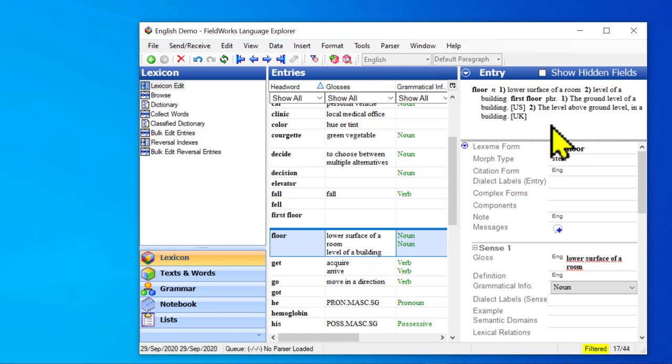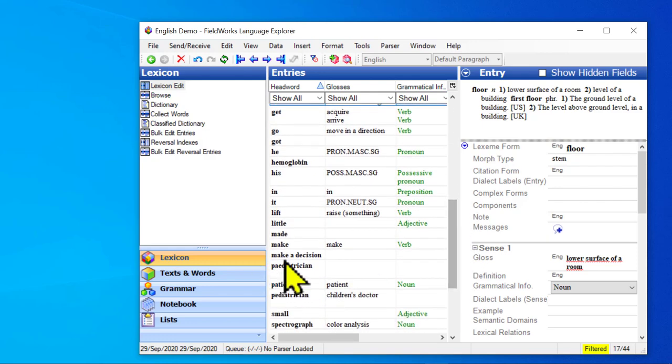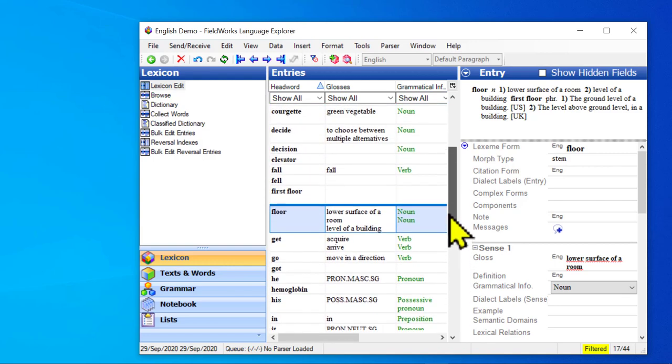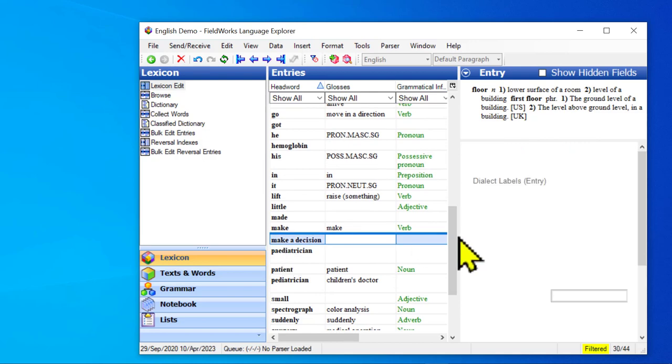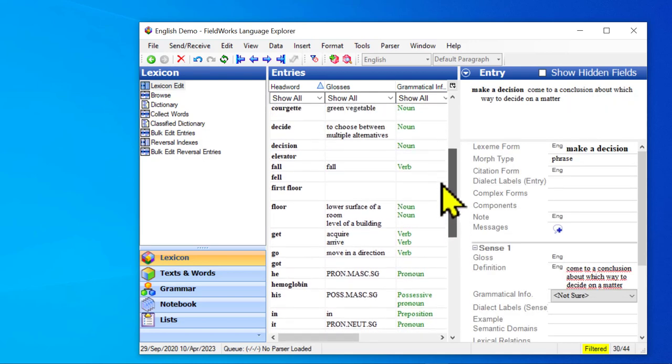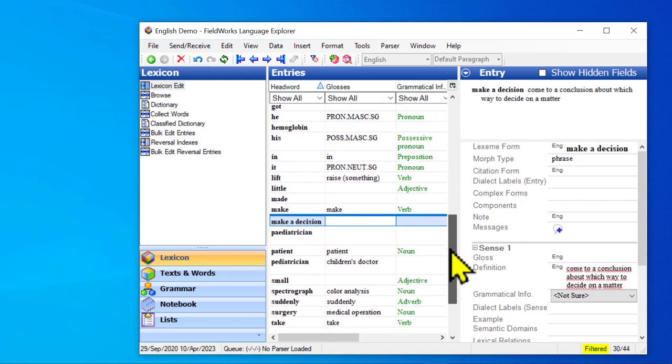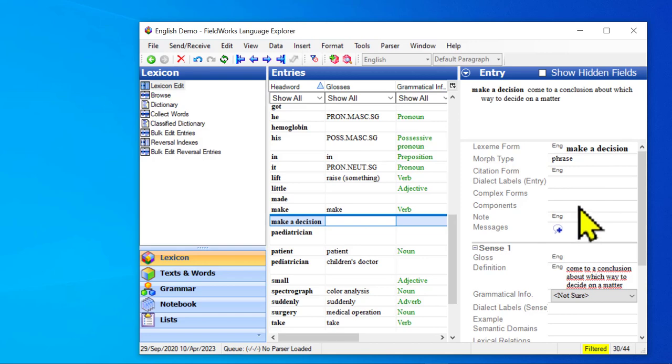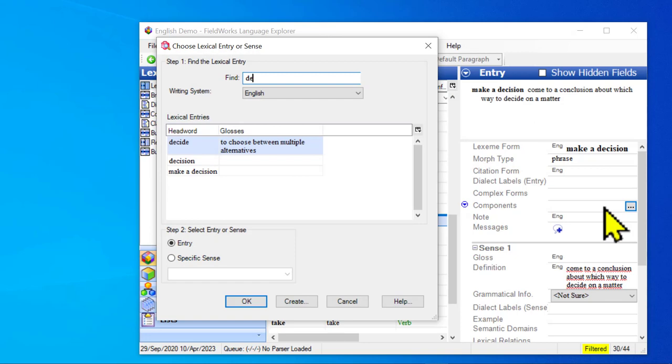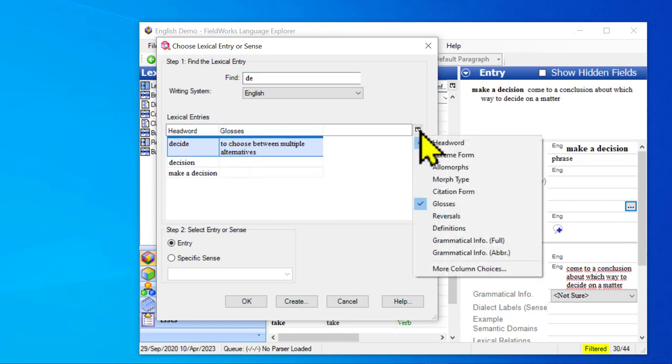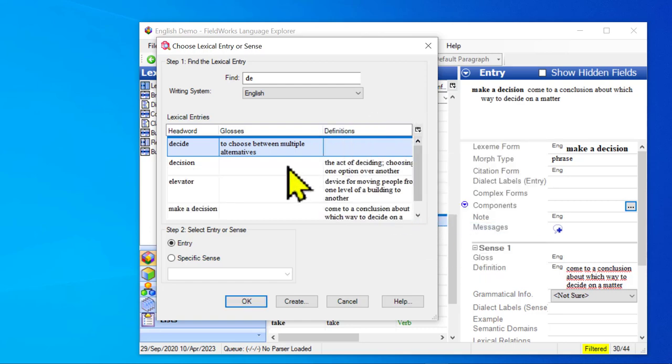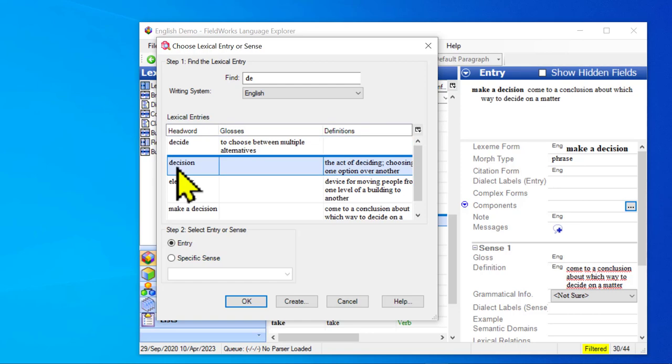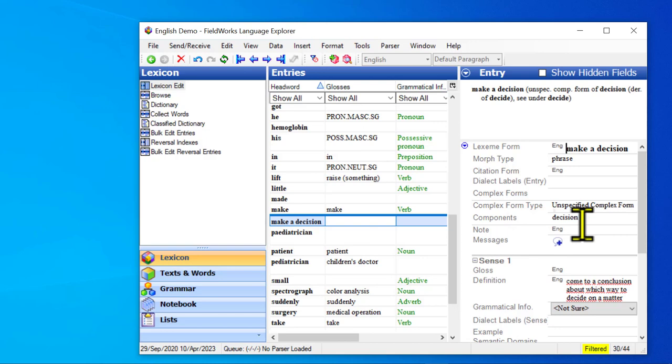Now, I will demonstrate one more thing. We have decide and we have decision. And if we look in the database, we also have make a decision. So if we want, we could go one more level. We could say that make a decision is a complex form of decision. So let's try that. So here I'm in make a decision. And I want to say what its component is. I will search for decision. Now they're all there. And again, remember, you can show more fields if you want. If that's helpful. And so decision is what I want. I'm just going to link it at the entry level. Click OK.